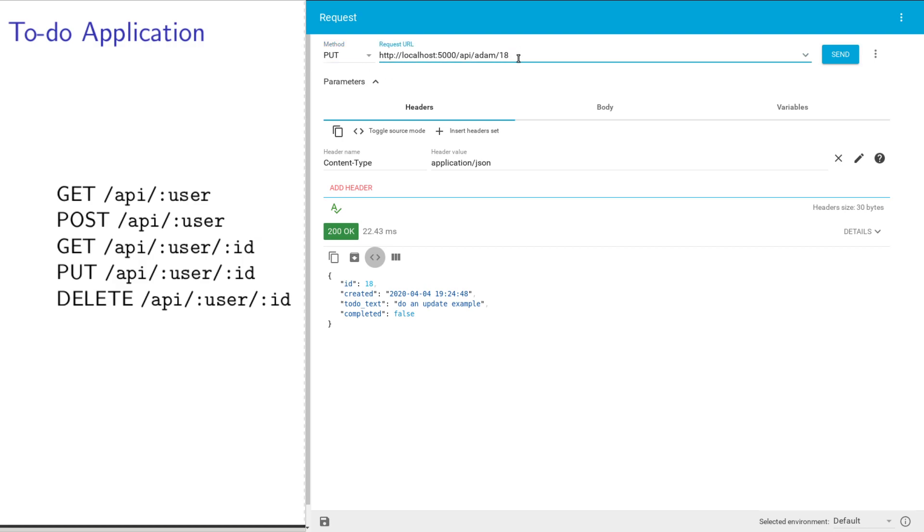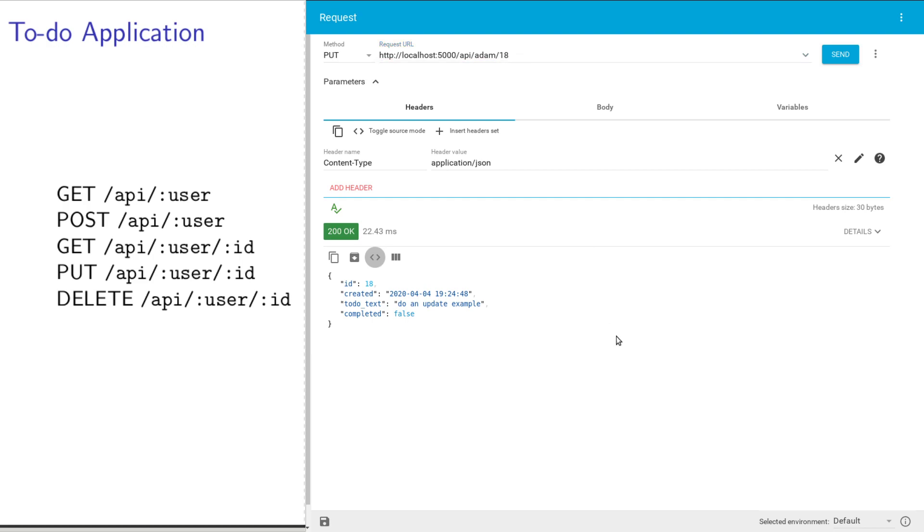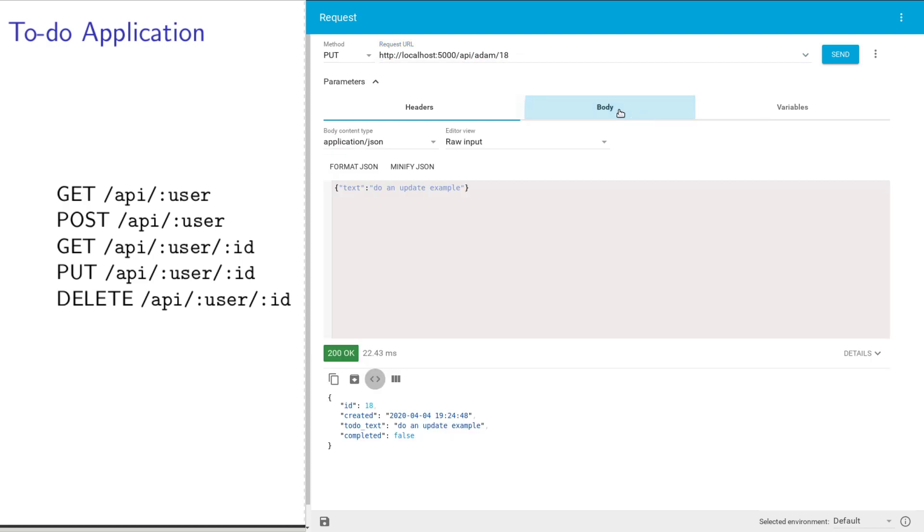GET requests, you could technically put on different parameters here. But that's never going to be a thing for POST, PUT, or DELETE. We're going to specify something in the body.